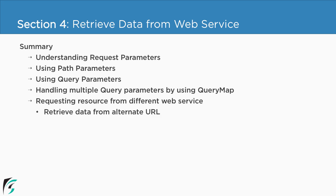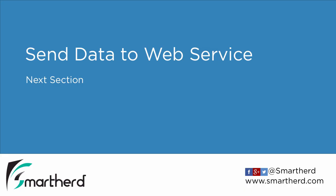Now that we know how to retrieve data from the web service, let us learn how to post data to the web service in the next section. So thanks for watching and have a nice day. Bye bye and take care.